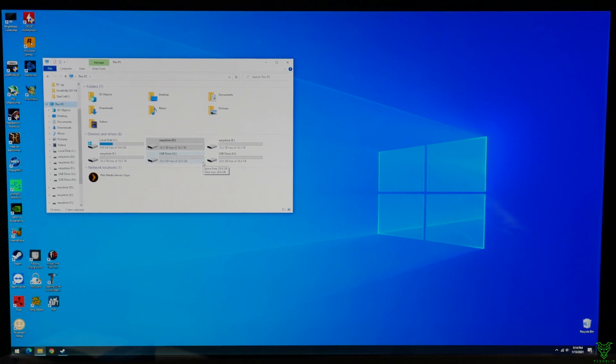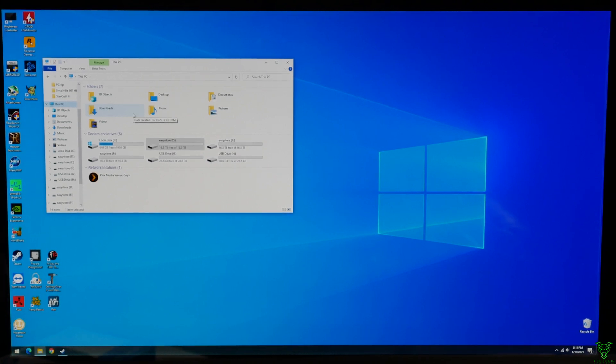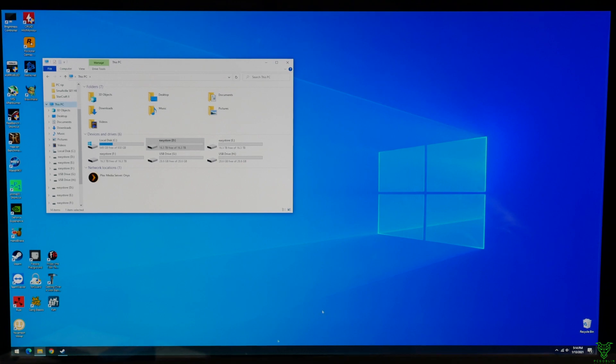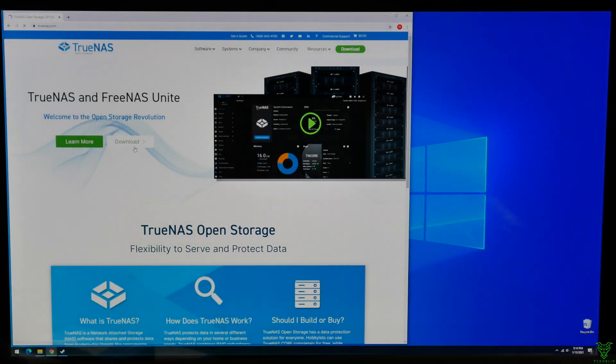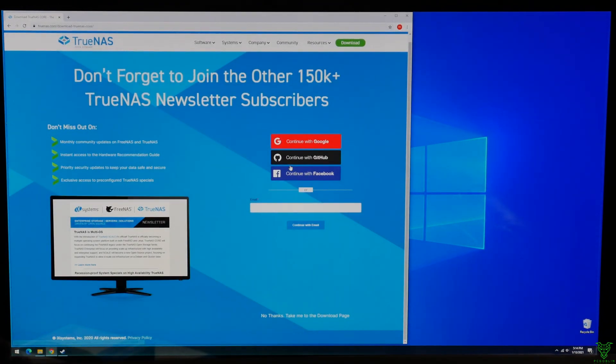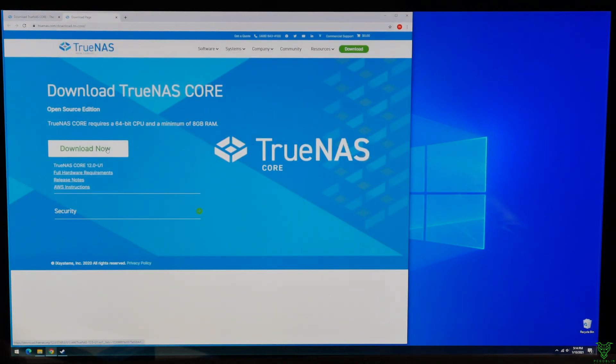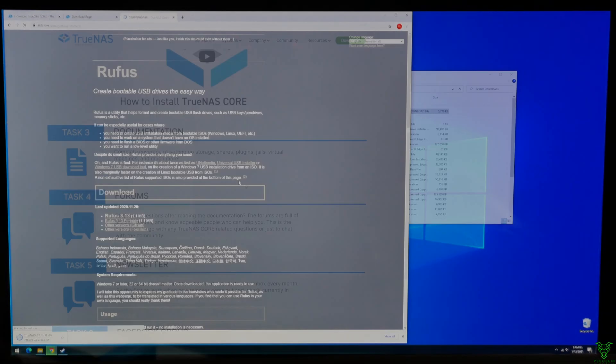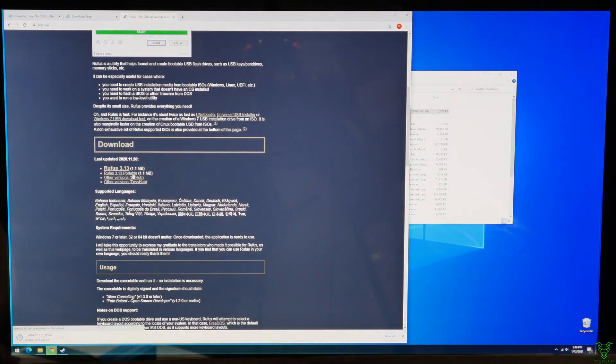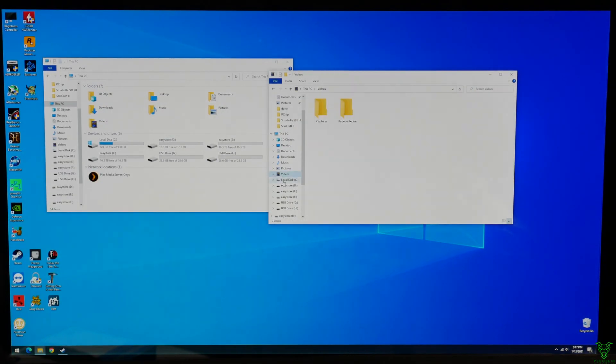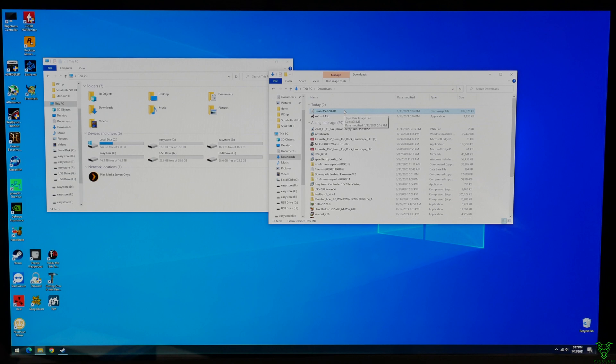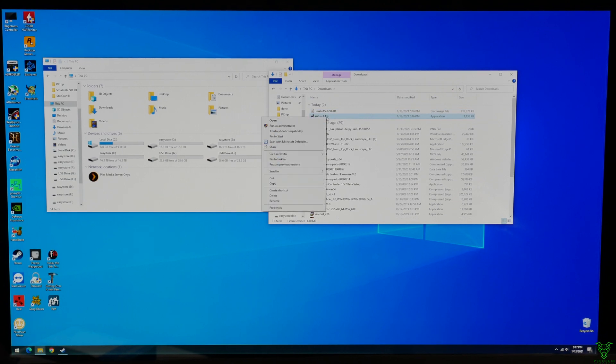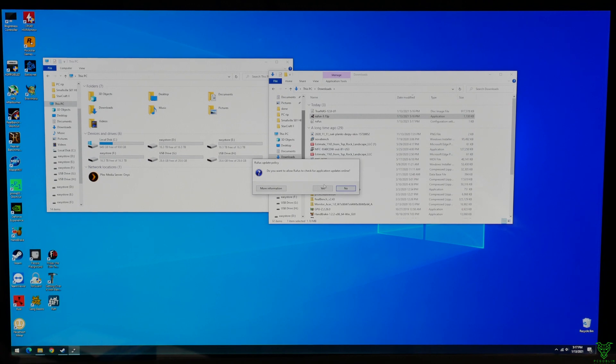But that's way more than we needed to know for this. First things first is we need to install TrueNAS onto one of the USB drives. So that's what we're gonna do now. Here's my copy of TrueNAS 12.0 U1, and we're gonna use Rufus to burn it to the USB stick so we can boot to that.